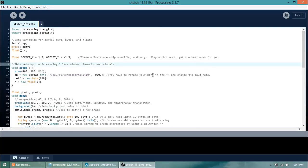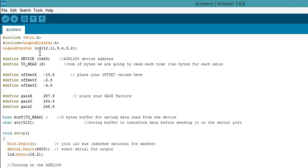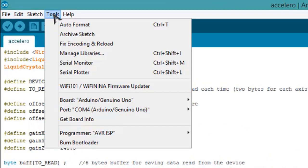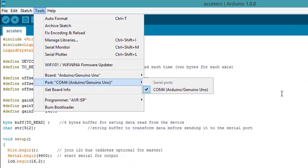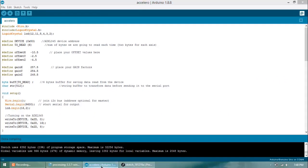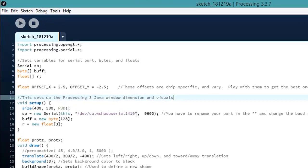Now here you need to change one value: that is, you need to change the communication port value. So my Arduino IDE is connected to COM4, so replace this with COM4.